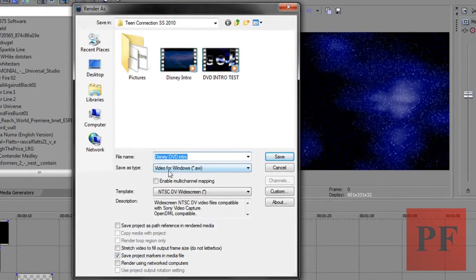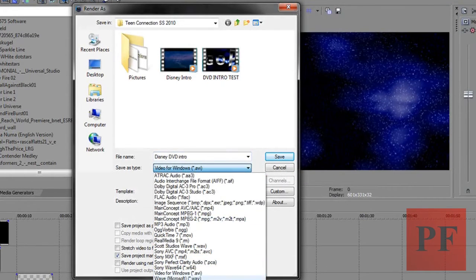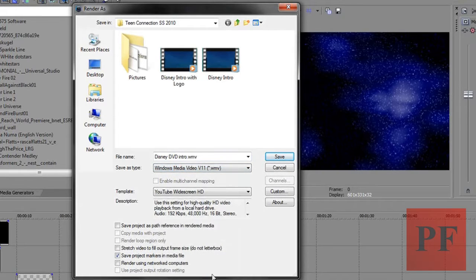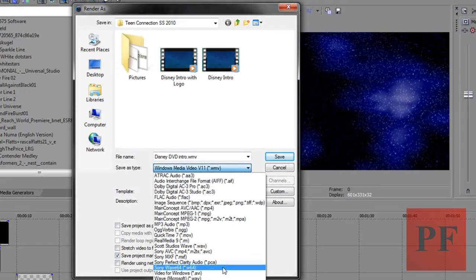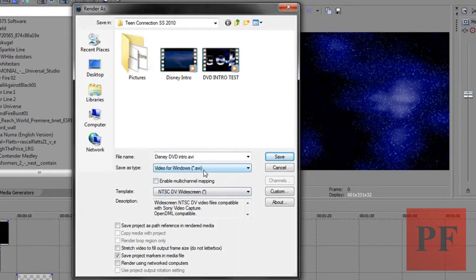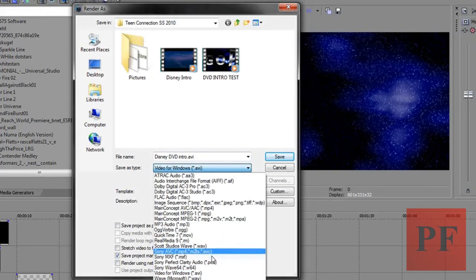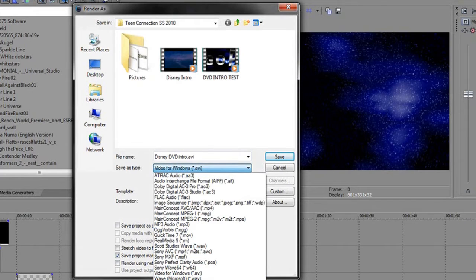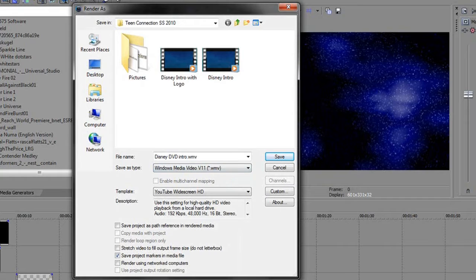Here you'll get this dialog — I'm going to go to Save As Type and change that to Windows Media Video 11. You can do whatever you want; AVI works pretty good and you can get pretty good videos with it, but what I've experienced is they have extremely big file sizes, whereas WMV is smaller.